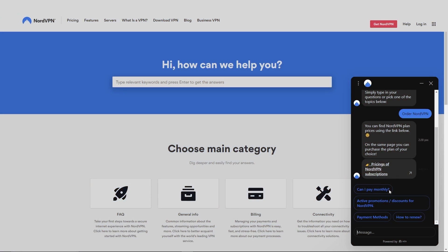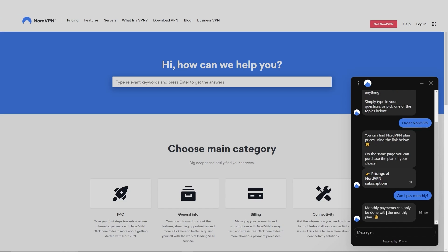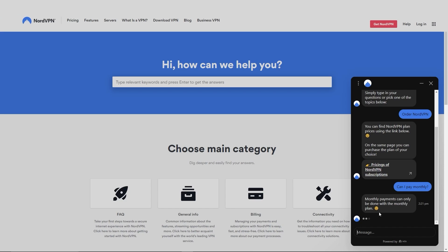Finally, NordVPN offers 24/7 customer support, which can help you with any questions or issues you may have with the service. You can contact them through email, live chat, or by phone.